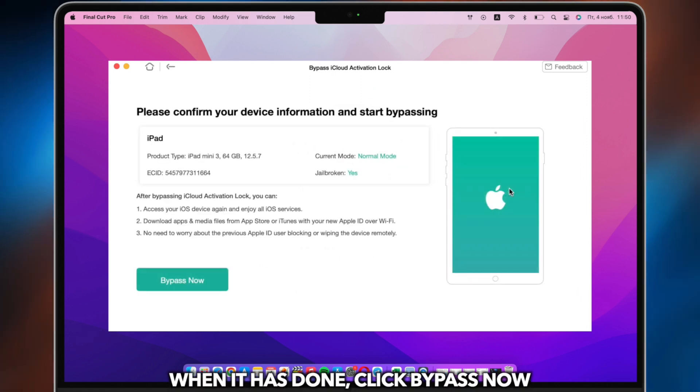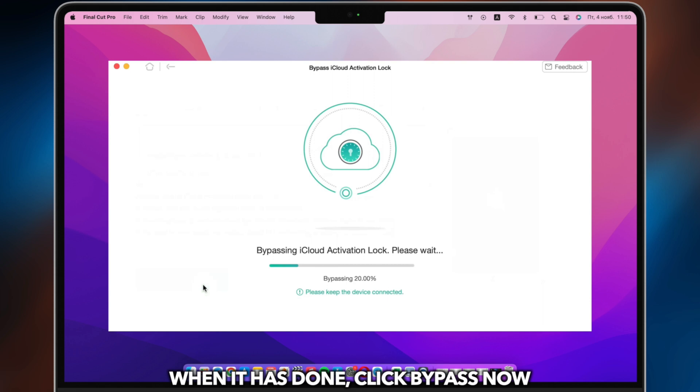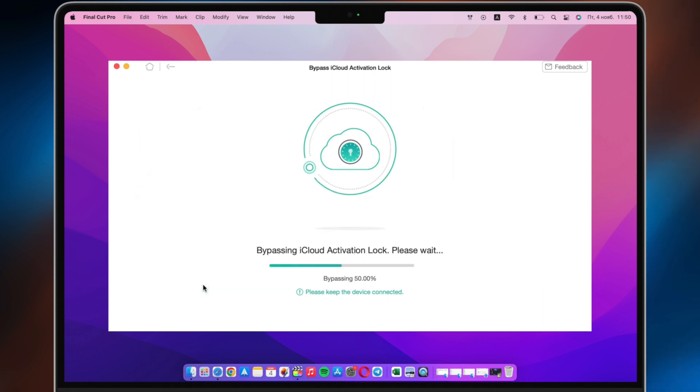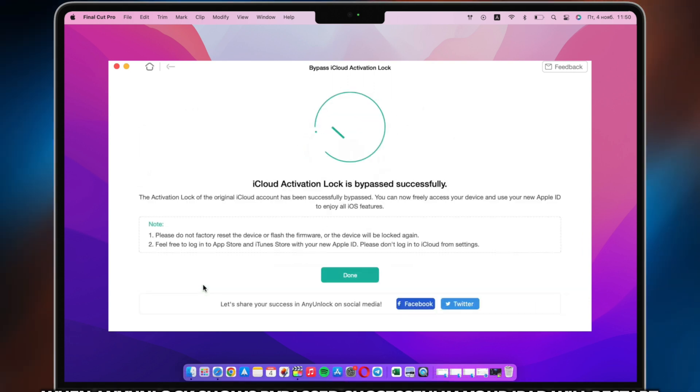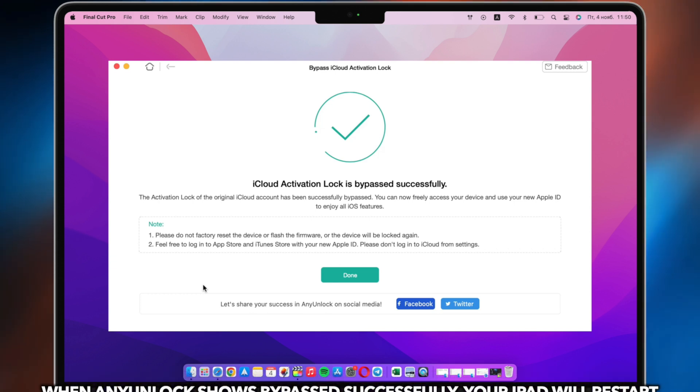When it is done, click Bypass Now. When AnyUnlock shows bypass successfully, your iPad will restart.